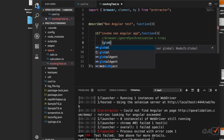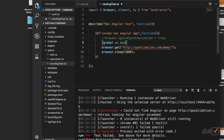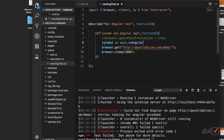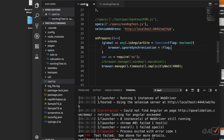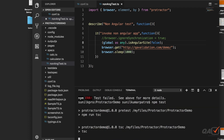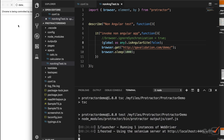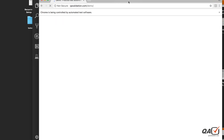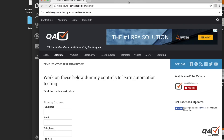Now go back to the test file. Since we've commented out the previous line, we can call `(global as any).isAngularSite(false)` — because our current test is on a non-Angular site. Passing `false` means `ignoreSynchronization` becomes `true`. Let's run this and see what happens. It opens the site, waits one second, then closes.